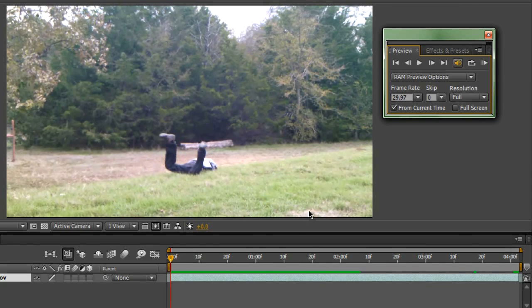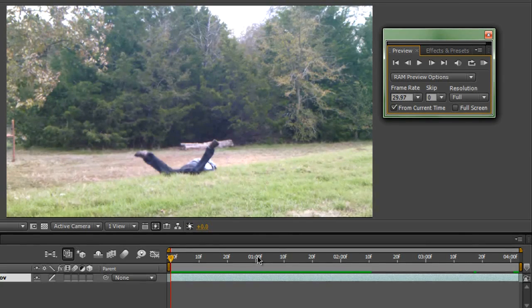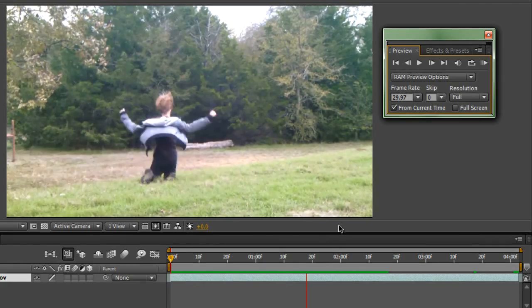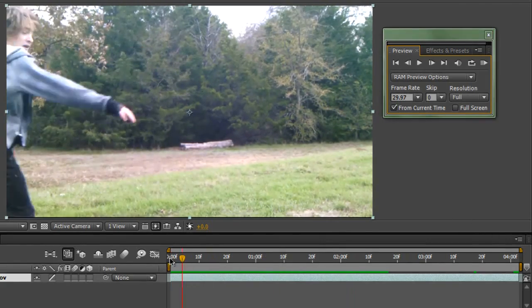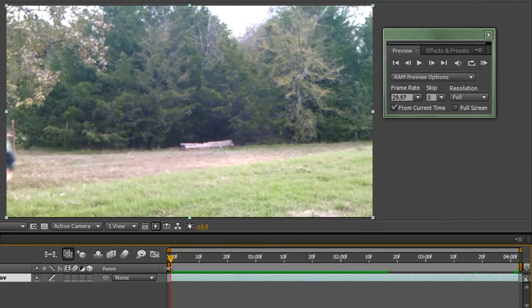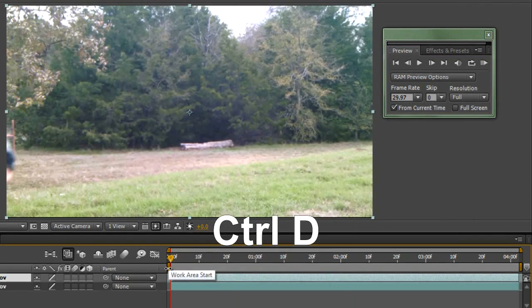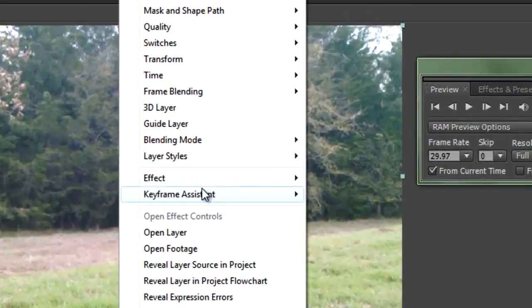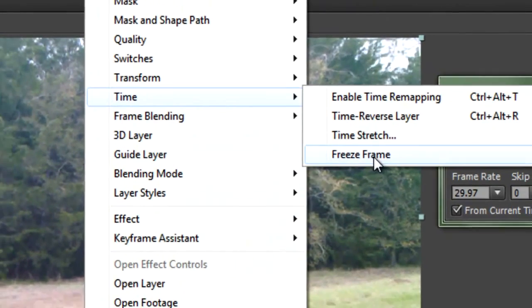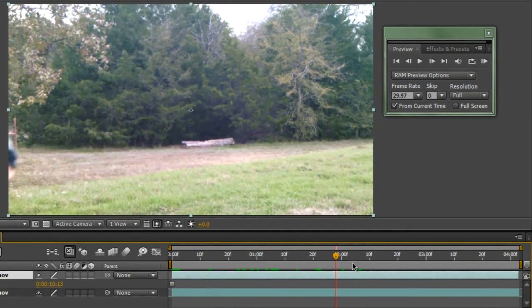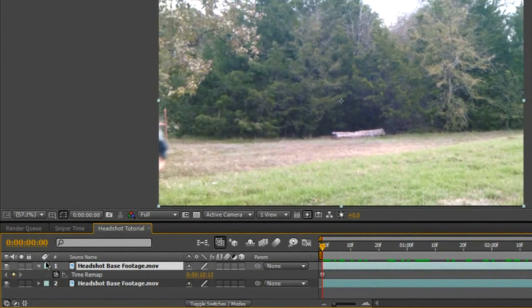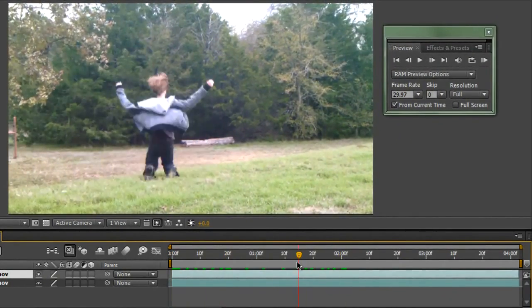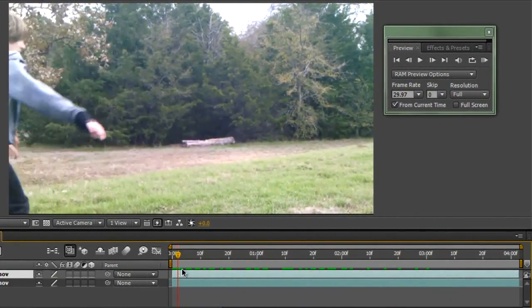Now we're going to work on masking out my head so we can remove it from the shot entirely. What we're going to do is a process called rotoscoping using masks in After Effects. Go to the first frame and hit Control-D to duplicate the footage. Then right-click and select Time > Freeze Frame, and that will make the top layer freeze completely.